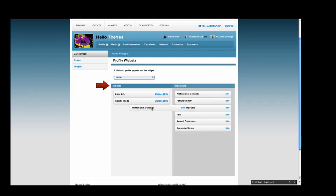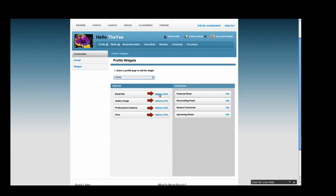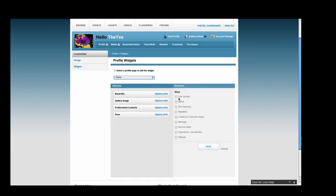Now that you have selected a widget, click the Options button and enter the information you wish to be included under each widget.